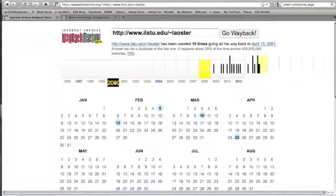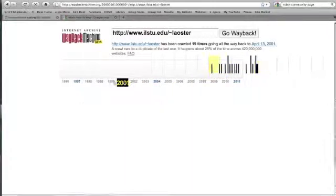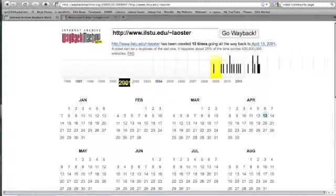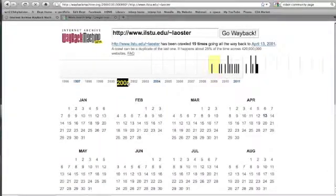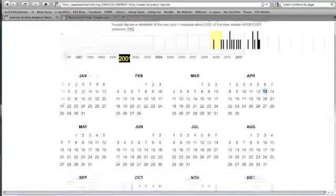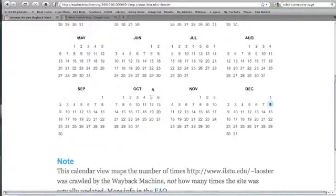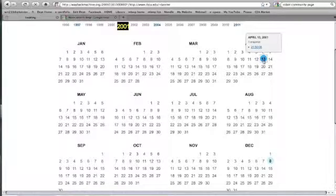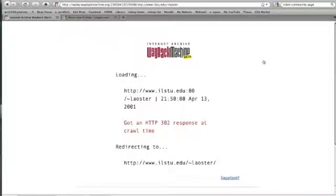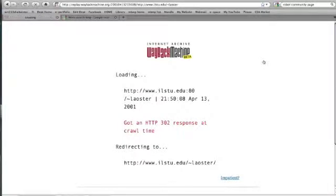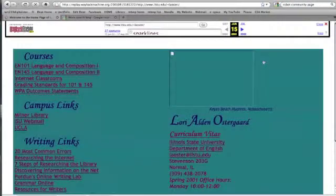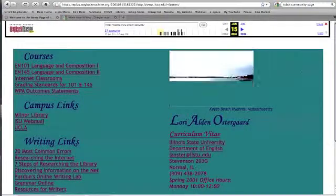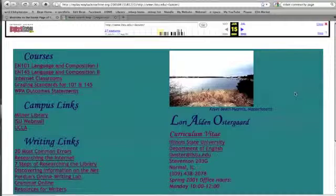And you'll see it gives me nothing from 2000, but 2001 at least took two pictures of my website. And I can go to the calendar, and let's pull up this particular one from April 13, 2001, that apparently I updated at 2150.